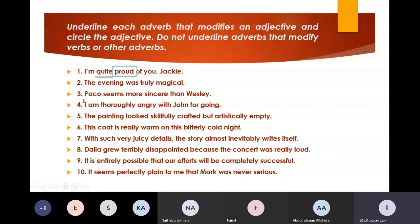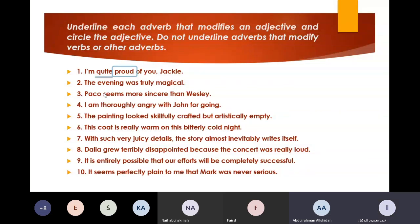Abdurrahman, number two. 'The evening was truly magical.' The adverb is 'truly.' Bravo. The adjective is 'magical.' Bravo, very good.